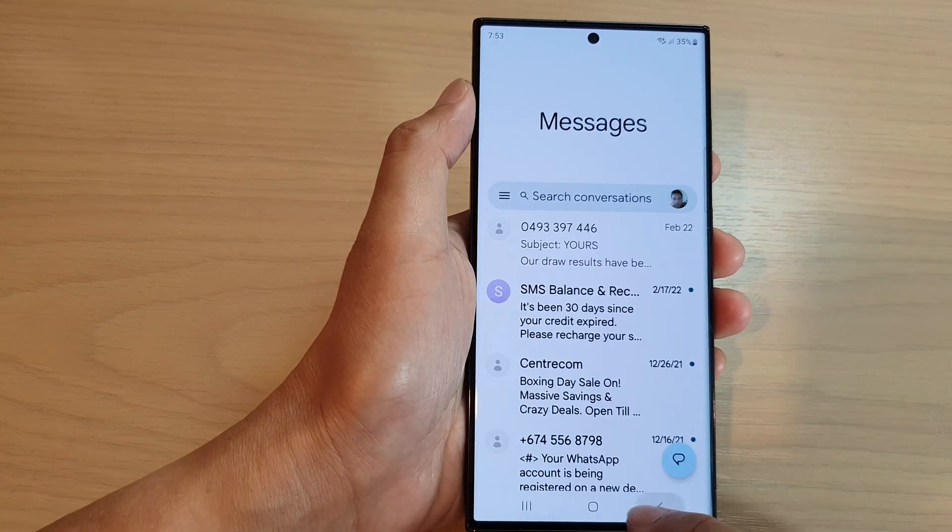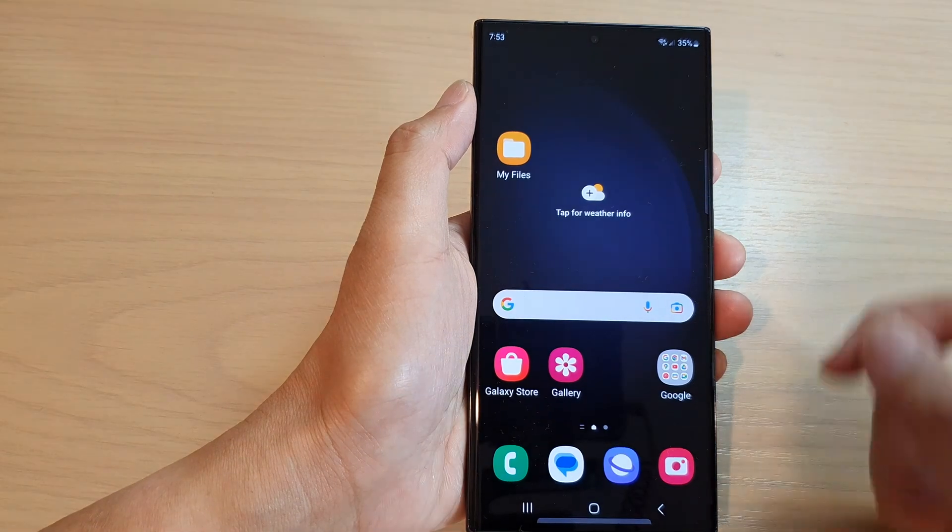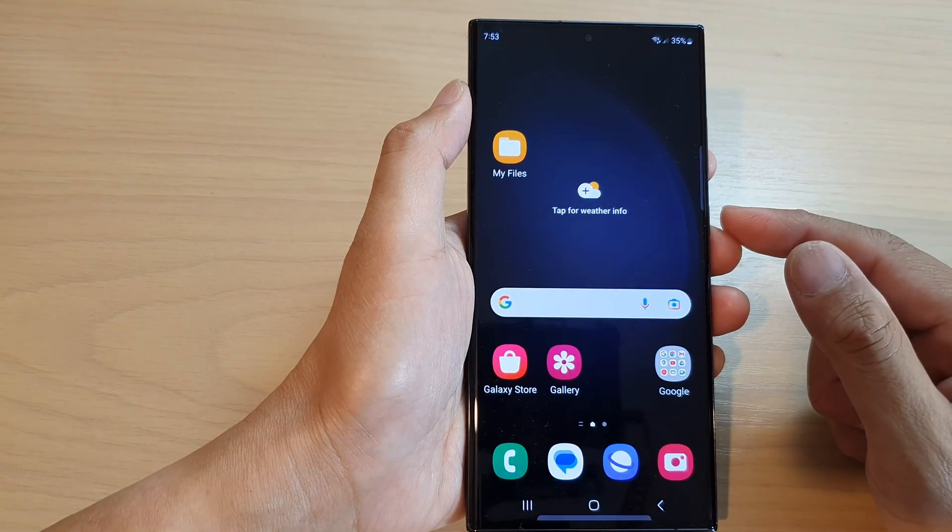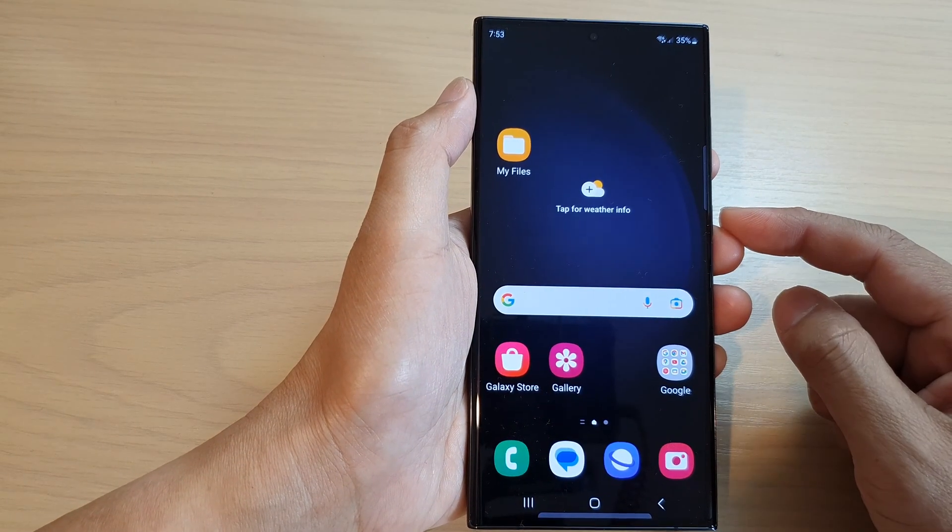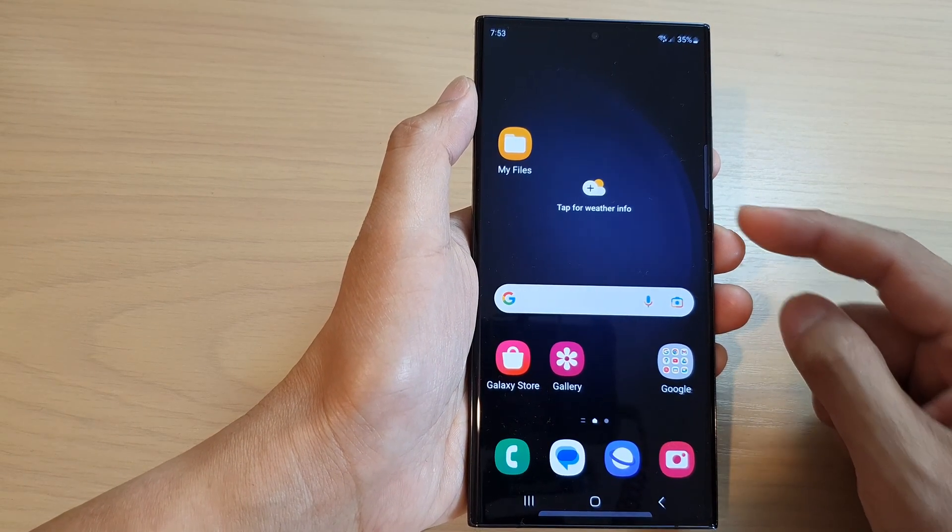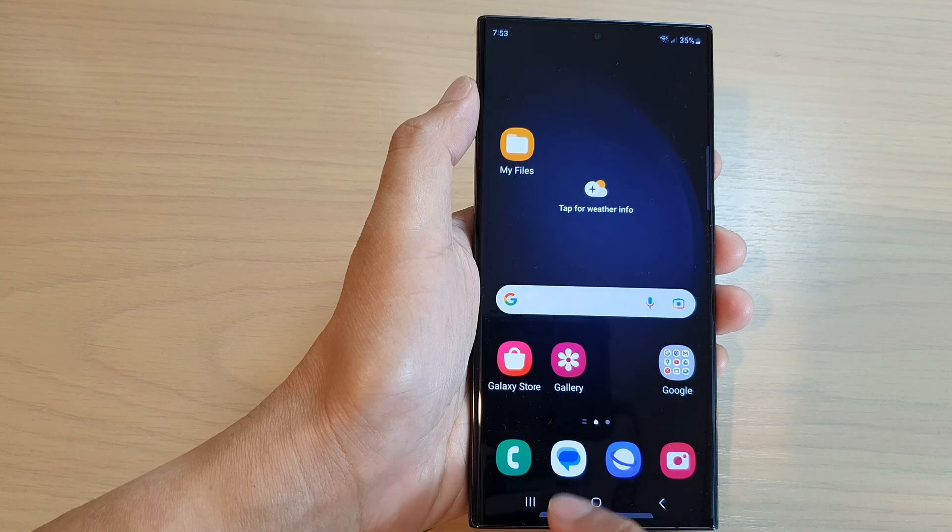First, tap on the home button to go back to your home screen. From the home screen, open up the Messages app.